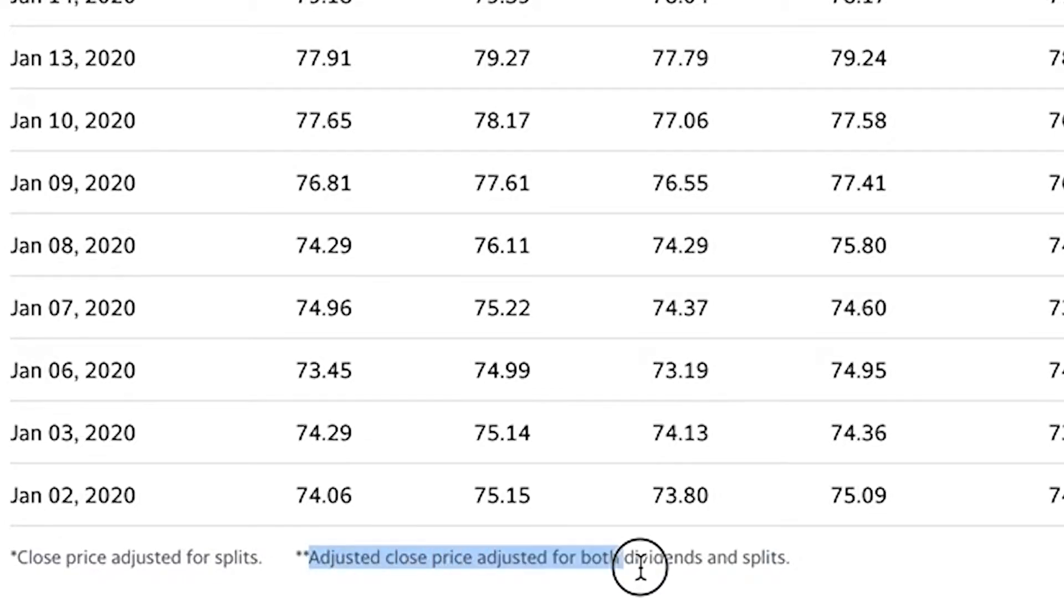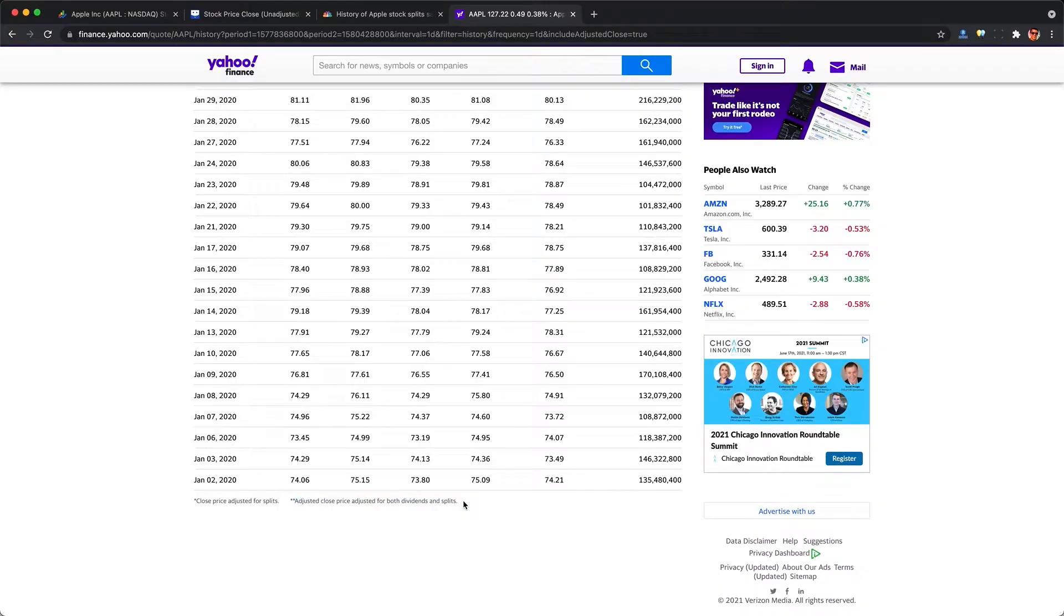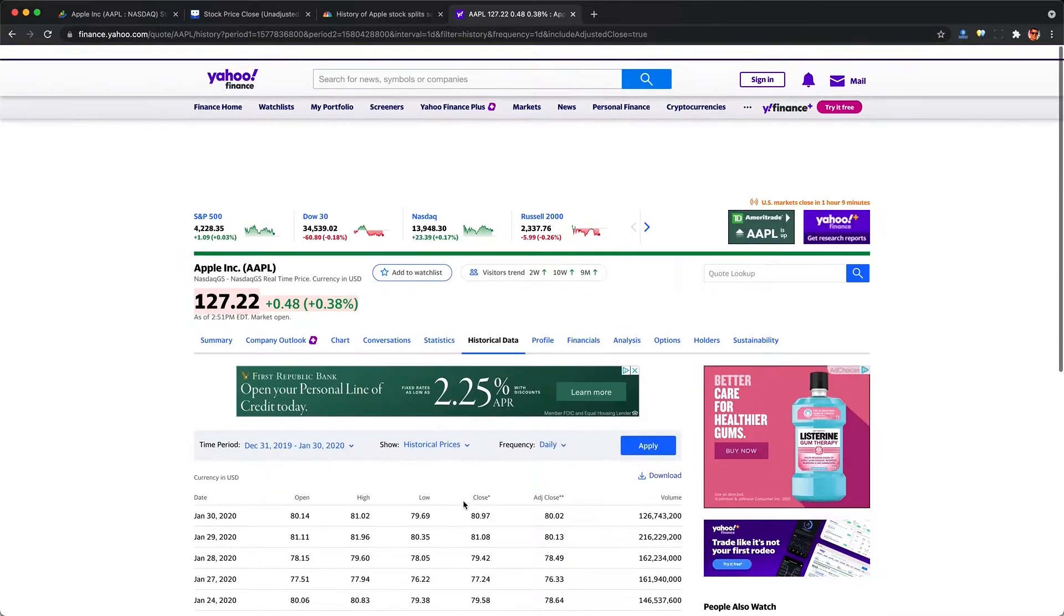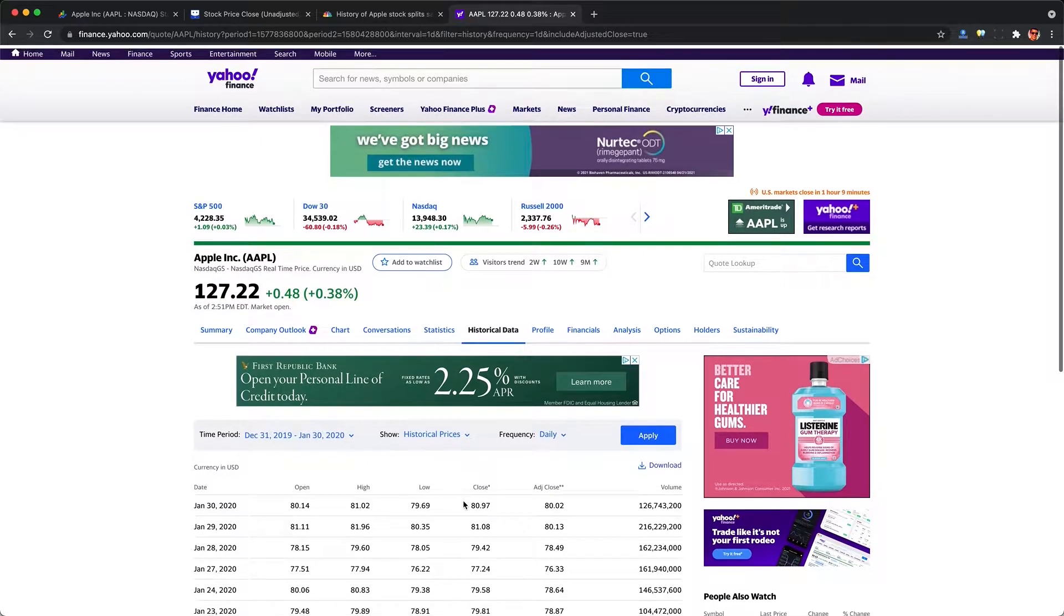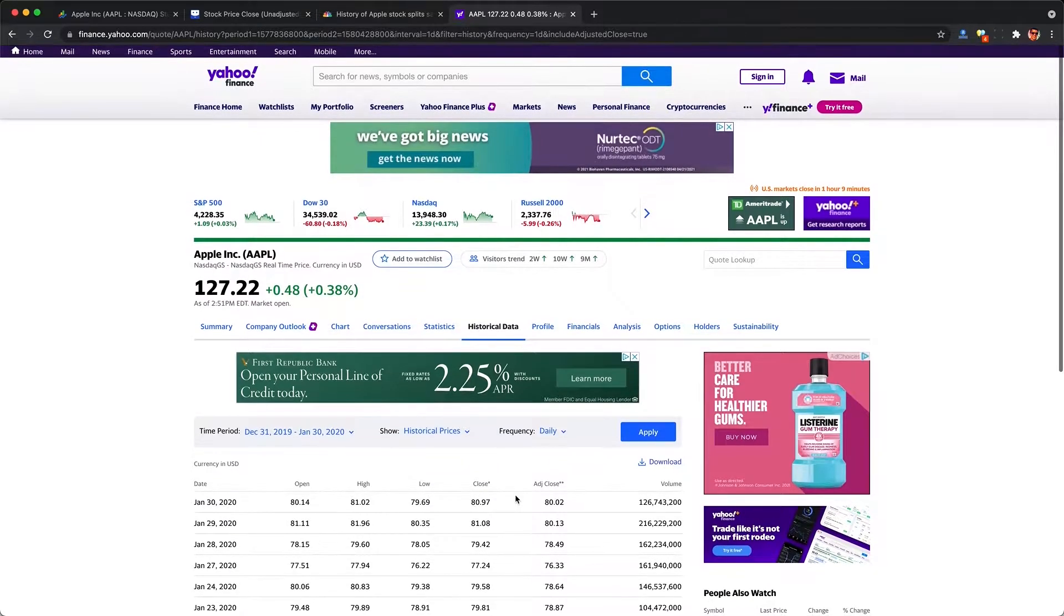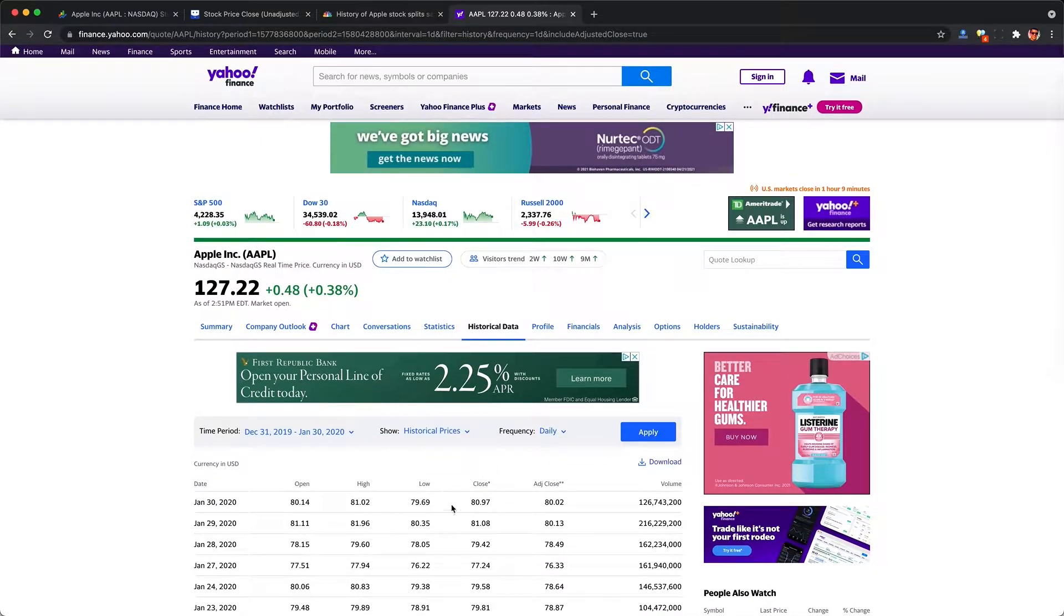Adjusted close price accounts for both dividends and splits, making the closed price completely inaccurate for what the raw price was in the past. To get actually accurate historical unadjusted price, we typically want to look into a more premium service.